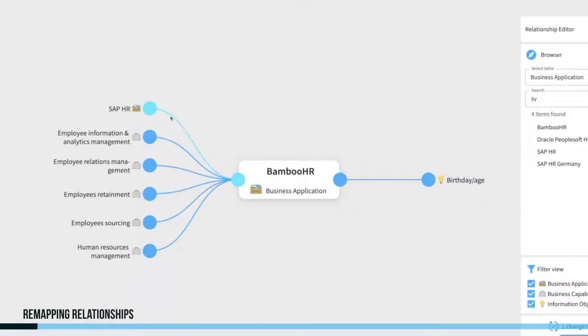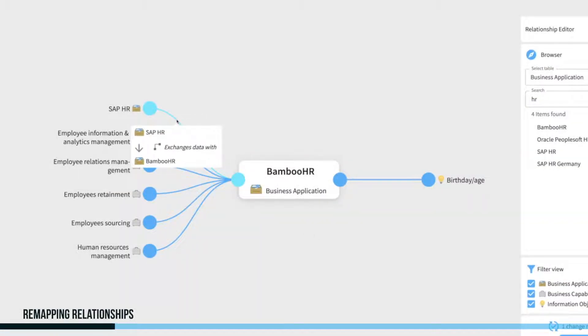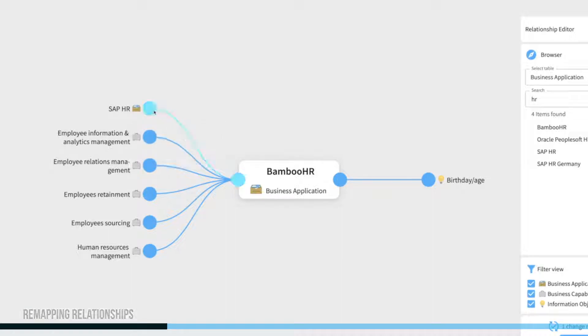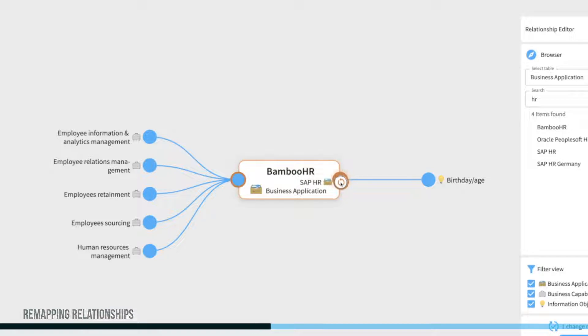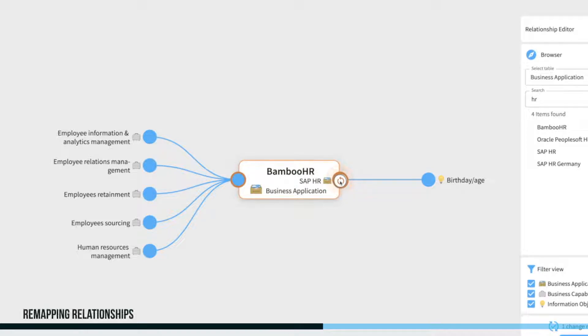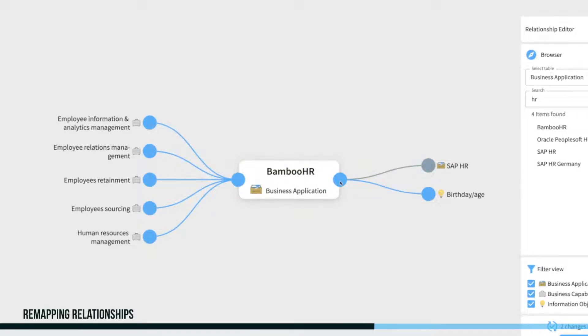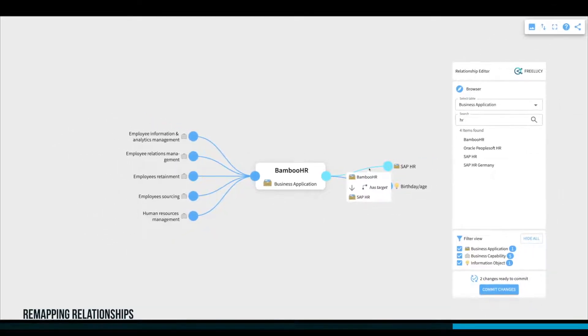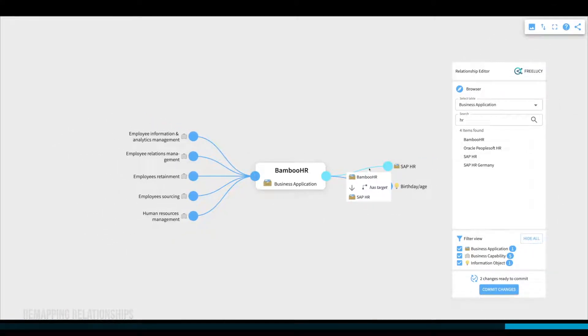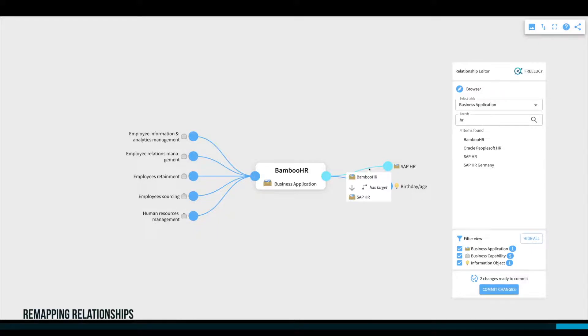Remapping of relationships works similarly. Just detach the element from the connection point as you did for the delete action and connect it to one of the highlighted areas. FreeLucy will check the suggested relationships and will provide you with possible options. If no further options exist, you will not be able to remap that relationship.